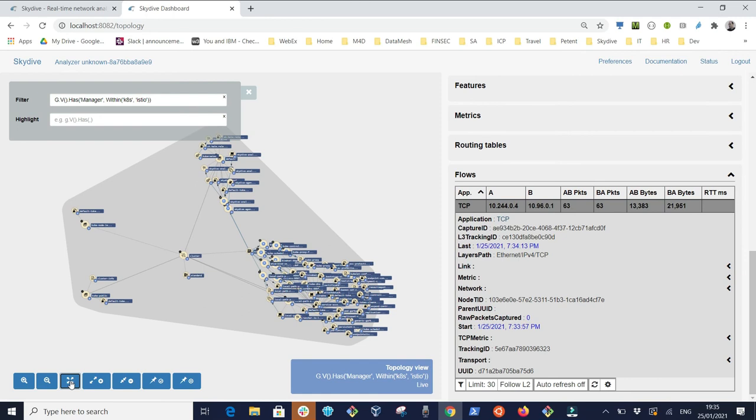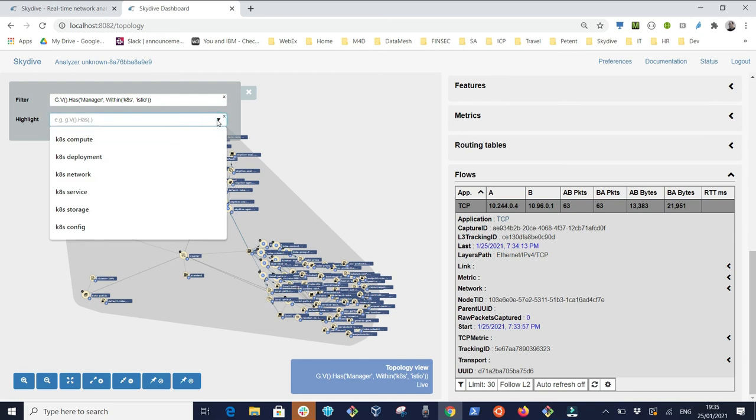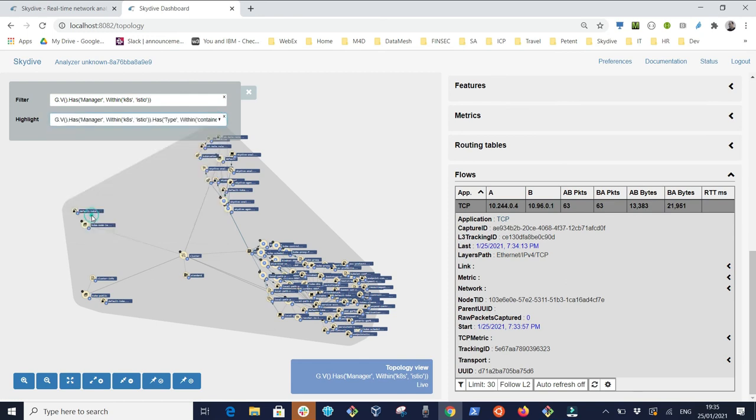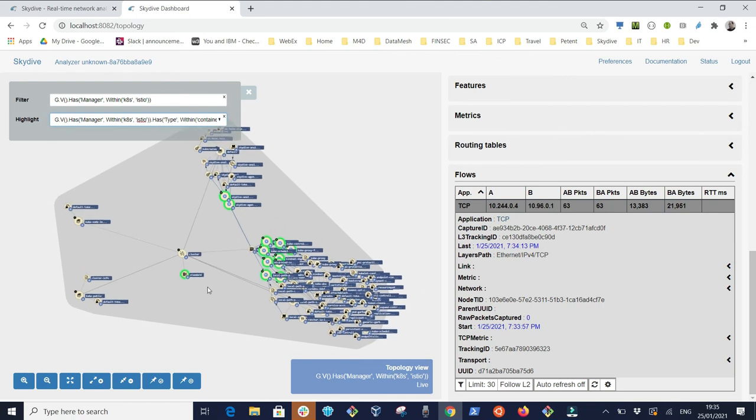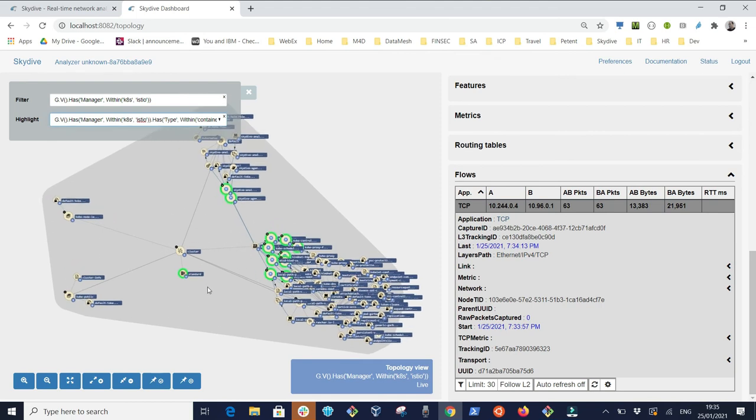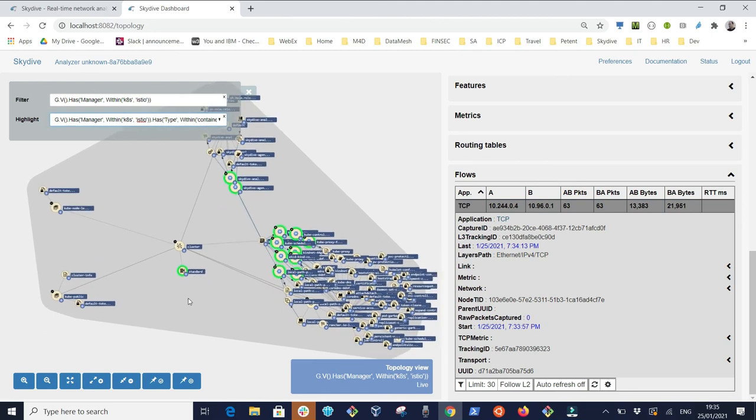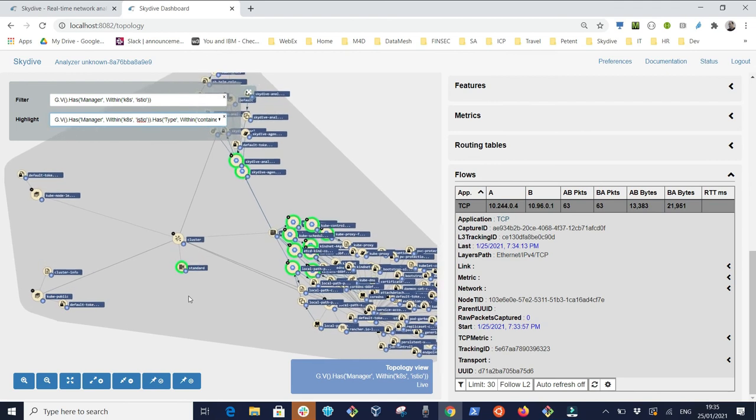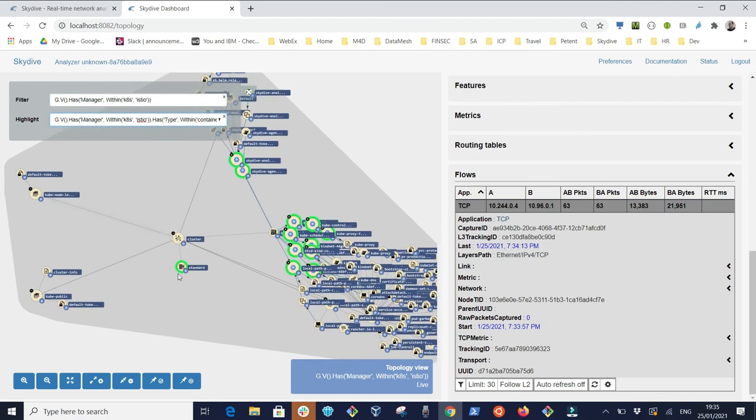To be able to reason about these objects it's sometimes good to highlight only the category of objects of interest. In this case I have highlighted only the storage related objects. That is it regarding exploring Kubernetes resources for this video.